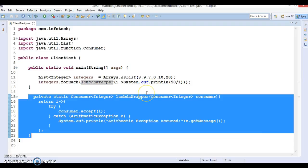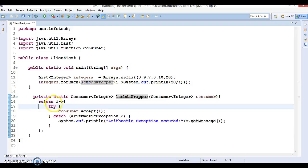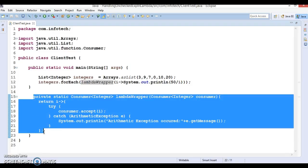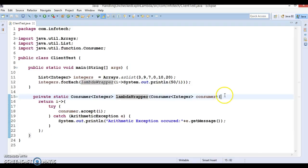The wrapper method works as expected, but you may argue that it is basically removing the try-catch block from the lambda expression and it does not reduce the actual number of lines of code being written. That is true. In this case the wrapper is specific to a particular use case, but we can make use of generics to improve this method and use it for a variety of other scenarios.